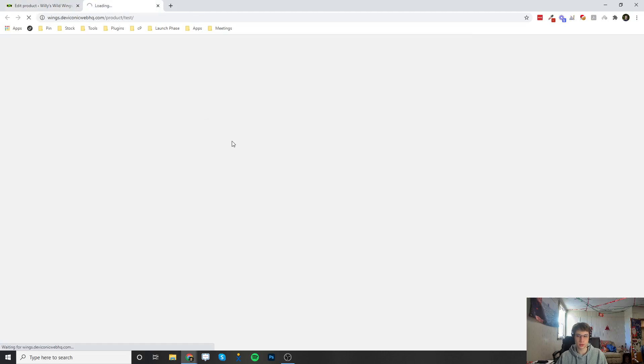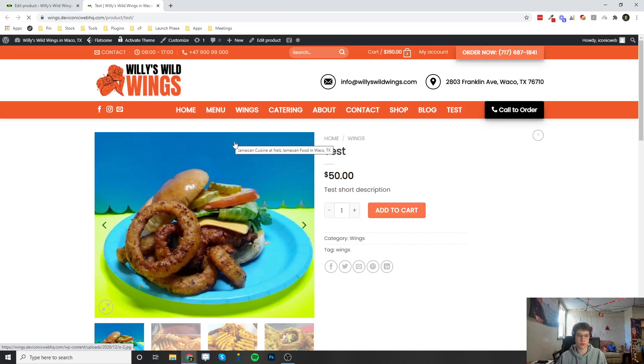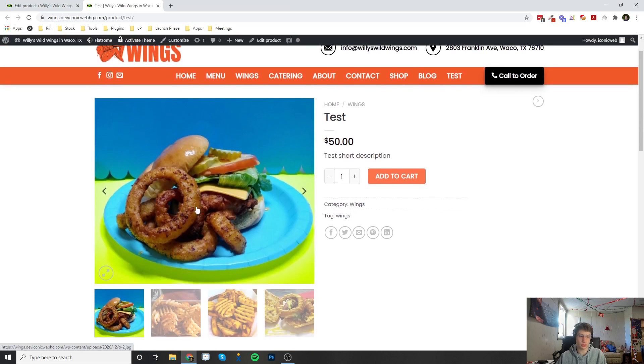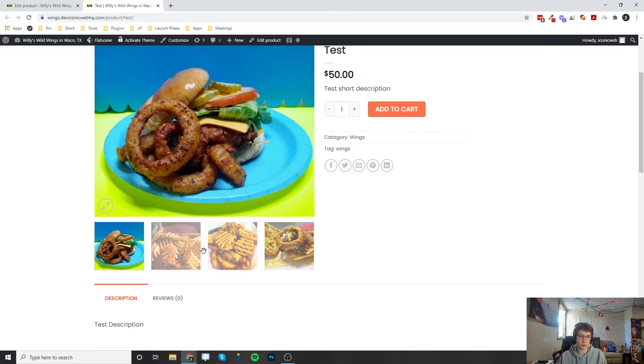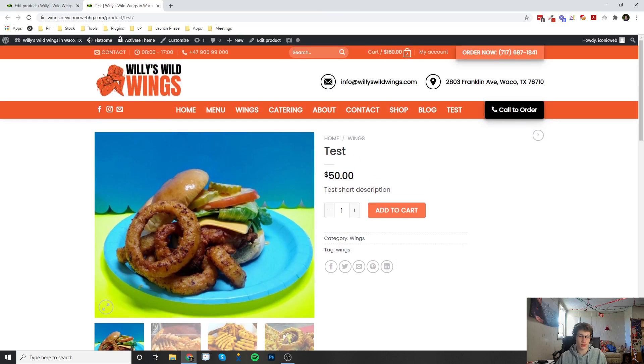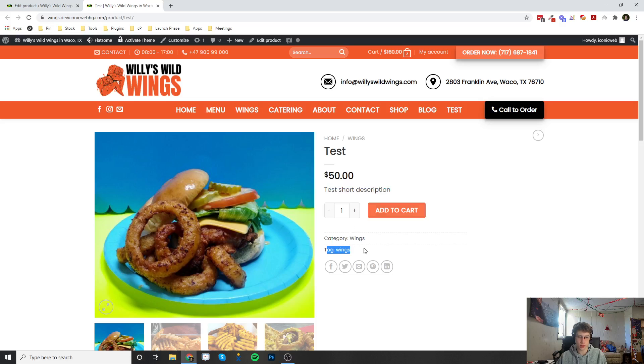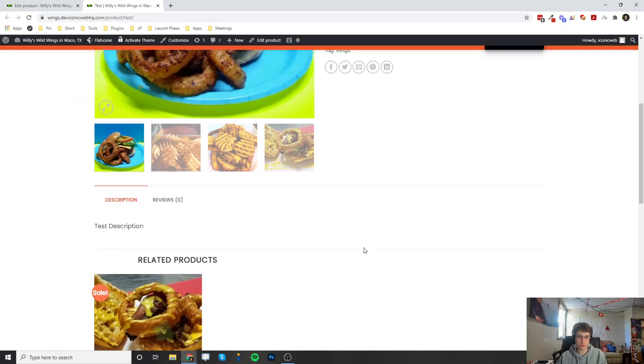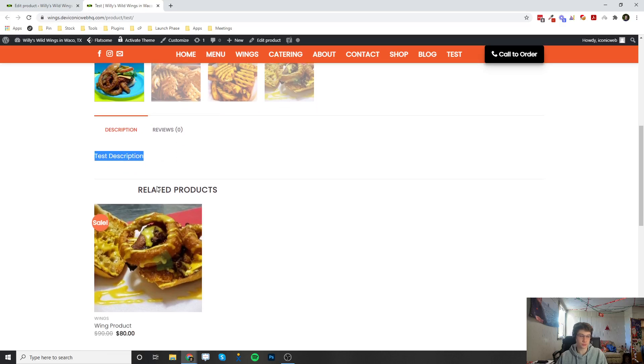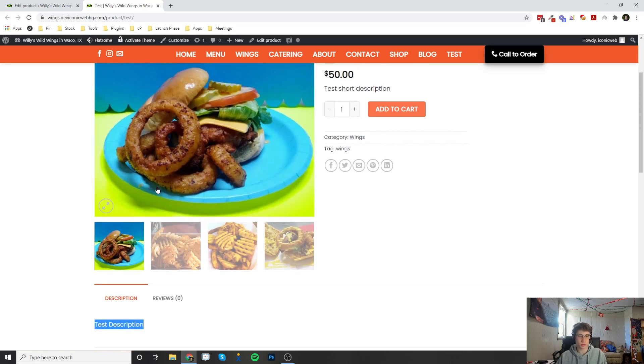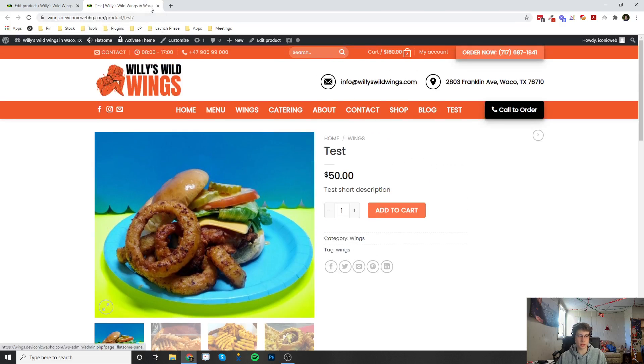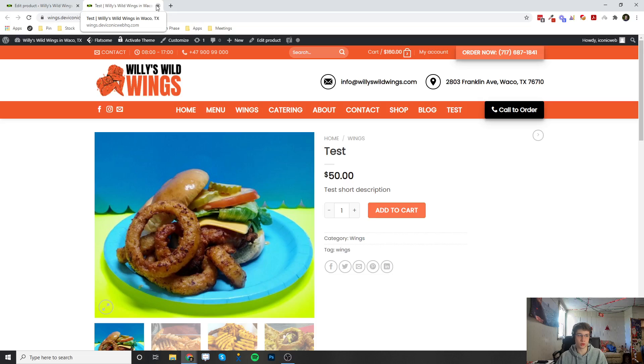It's going to open the product here. Fifty dollars, here is the featured image, here are the product gallery images, and then here's the short description, the category, the tags, and then down here is the full description.